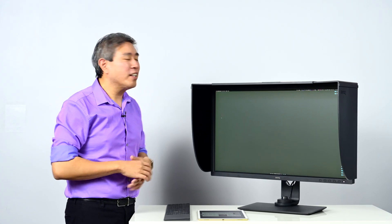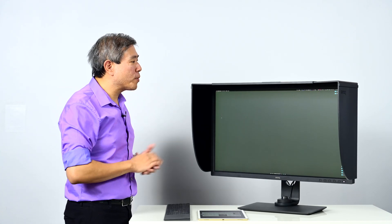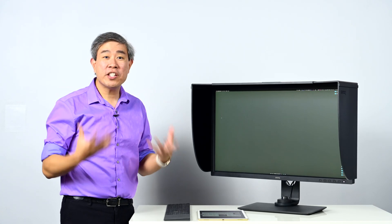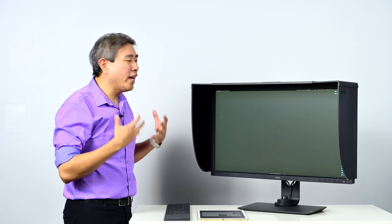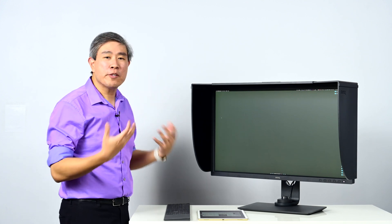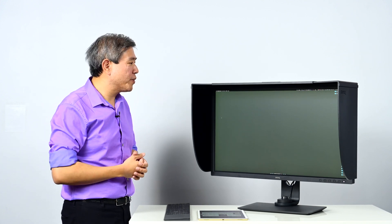BenQ's latest feature called Paper Color Sync along with the SW321C really transformed the way how we can actually do printing, especially if you have an inkjet printer in-house.